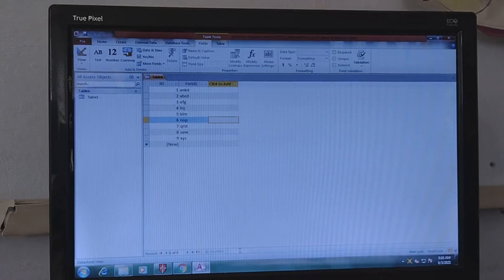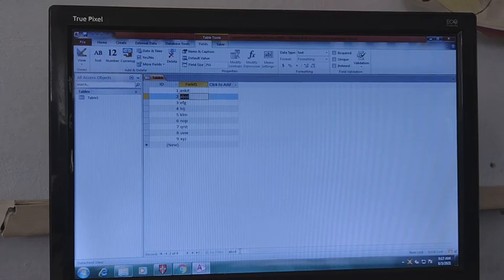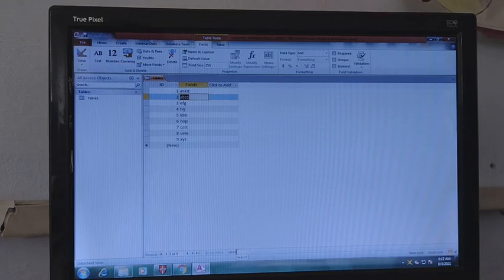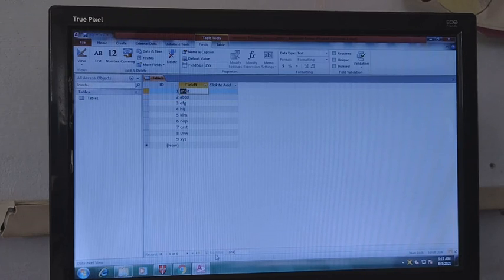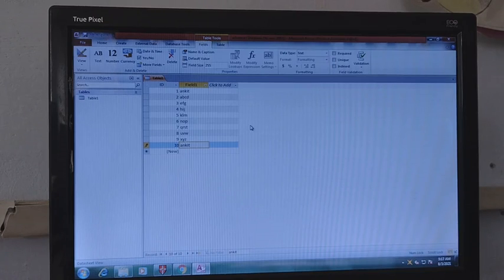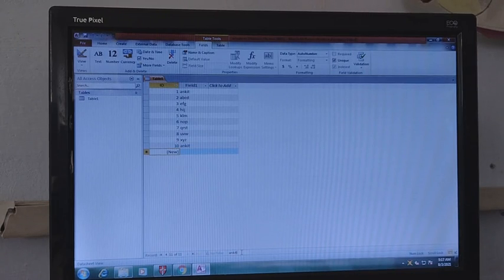For example, if I have to search A, B, C, D — it automatically highlights the text which I have written in the search box. This is a very easy way to search the data. Whatever you write in the search box, it will highlight that item. This is the way to do the search.